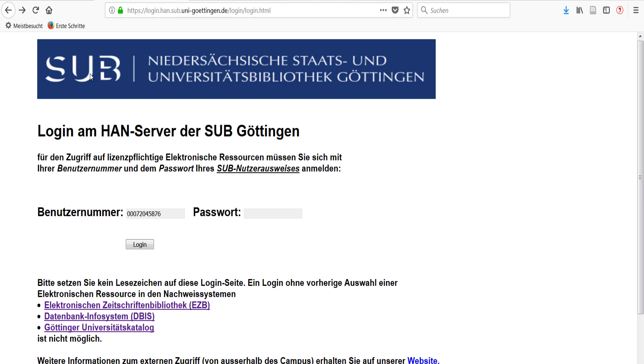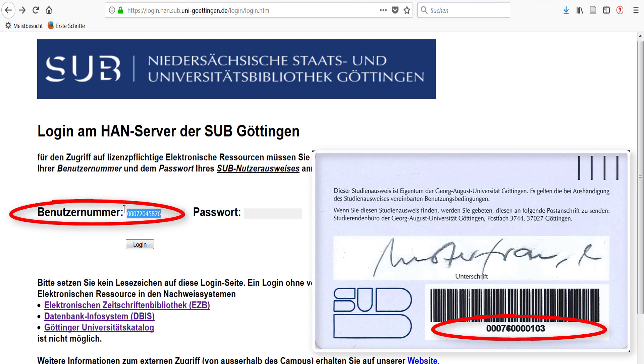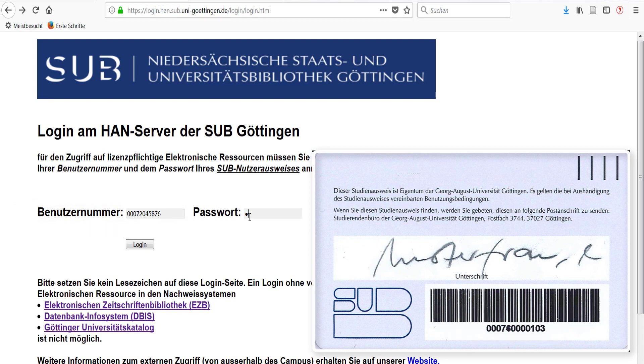At this point, you must log in. Enter your user number, which you find on the back of your student or university ID and the library password.